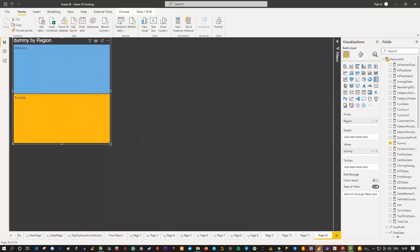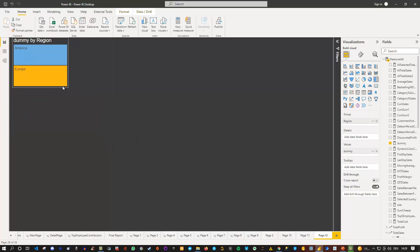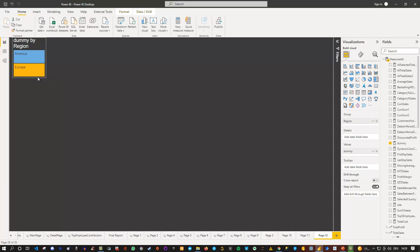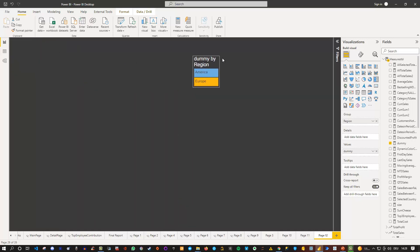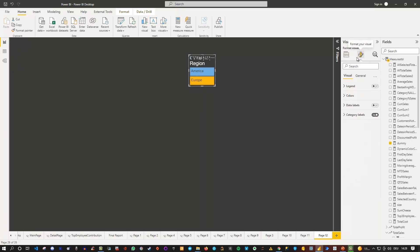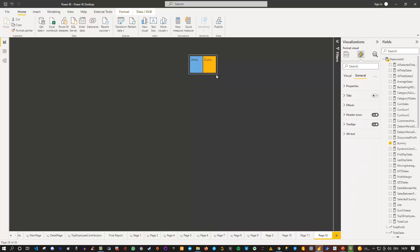So I can make them smaller if I want, like that, either like that, next to each other, for instance. And then I can actually use this in here as my slicer. So I can simply go in here, to the visuals itself, go to the general section, and remove the title. So we only have basically those two countries, or in this case continents, in here.